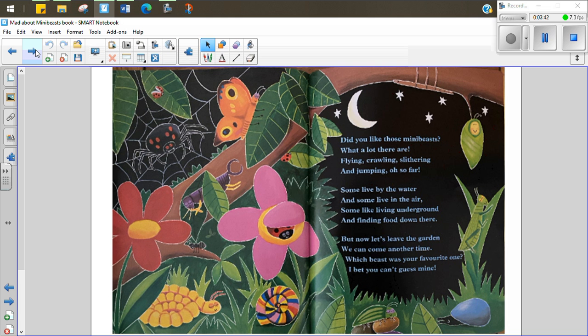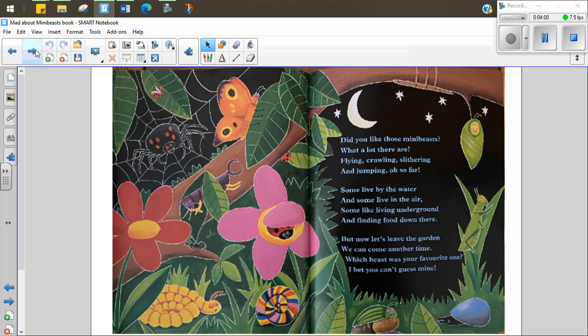Do you like those mini-beasts? What a lot there are. Flying, crawling, slithering and jumping, oh so far. Some live by the river and some live in the air. Some like living underground and finding their food down there. But now let's leave the garden. We can come another time. Which beast was your favorite one? I bet you can't guess mine.